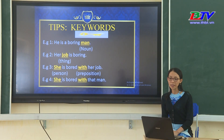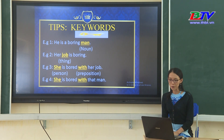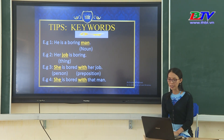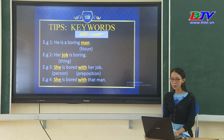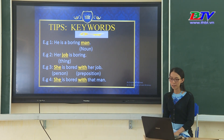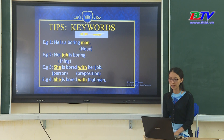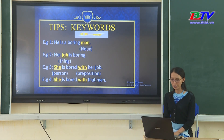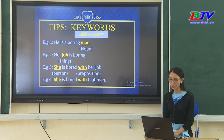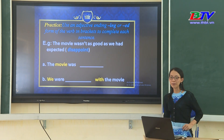Để giúp các em dễ làm dạng bài tập này, chúng ta hãy tham khảo một số tips. Keywords: 'He is a boring man' — nhìn vào phía sau, chúng ta có danh từ 'man', vậy chúng ta sử dụng tính từ ở dạng -ing: boring. 'Her job is boring' — danh từ chỉ vật 'job', tính từ cũng ở dạng -ing: boring. 'She is bored with her job' — keyword 'she' đề cập đến person, vậy chúng ta dùng tính từ ở dạng -ed: bored. 'She is bored with that man' — chú ý giới từ 'with' đi với tính từ -ed: bored.